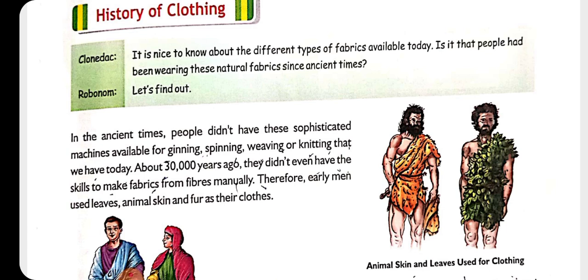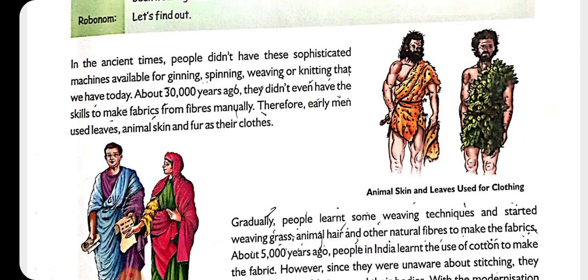Now the next topic is the history of clothing. In ancient times, people did not know how a fiber is converted into fabric, and there were no machines for ginning, spinning, weaving, and knitting like we have nowadays. About 30,000 years ago, they did not even have the skills to make fabrics from fibers manually. They usually used leaves, animal skin, and fur as their clothes to cover the body.